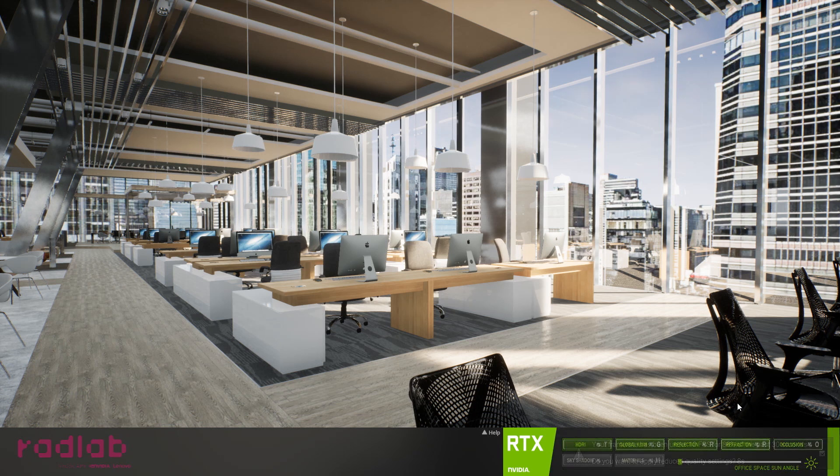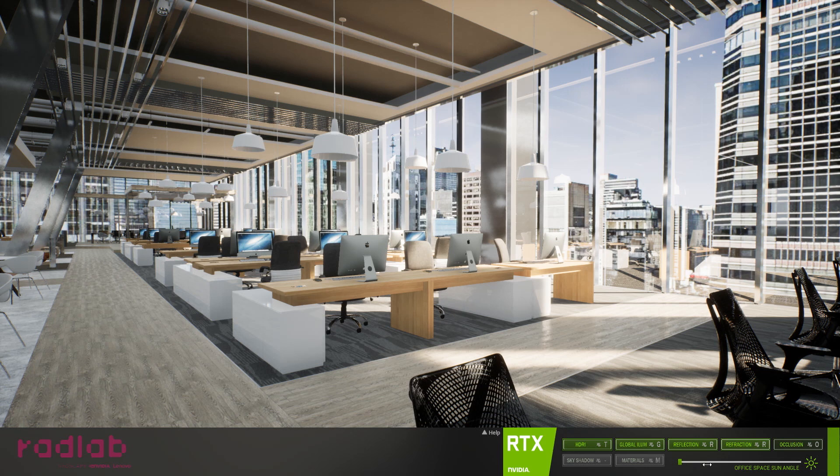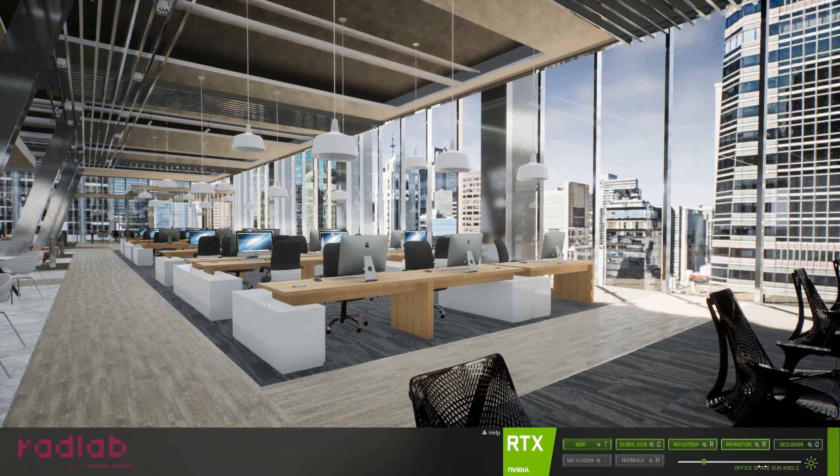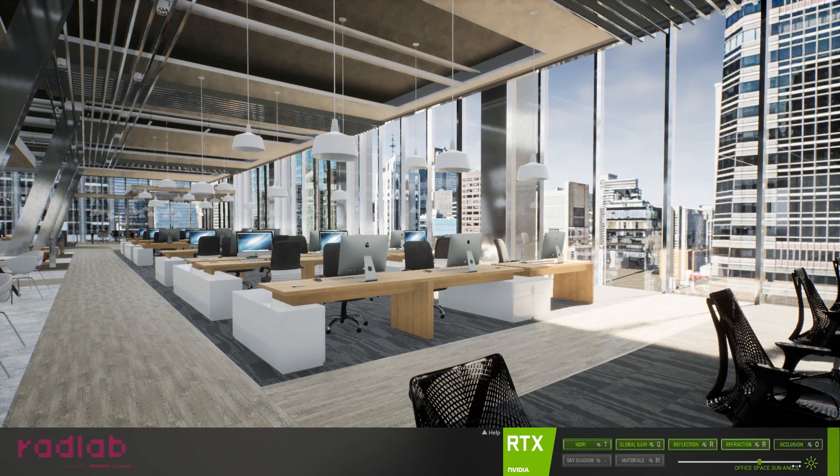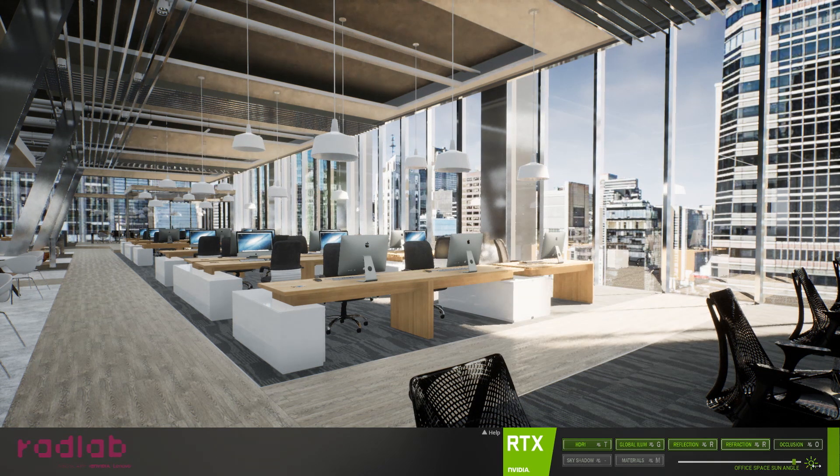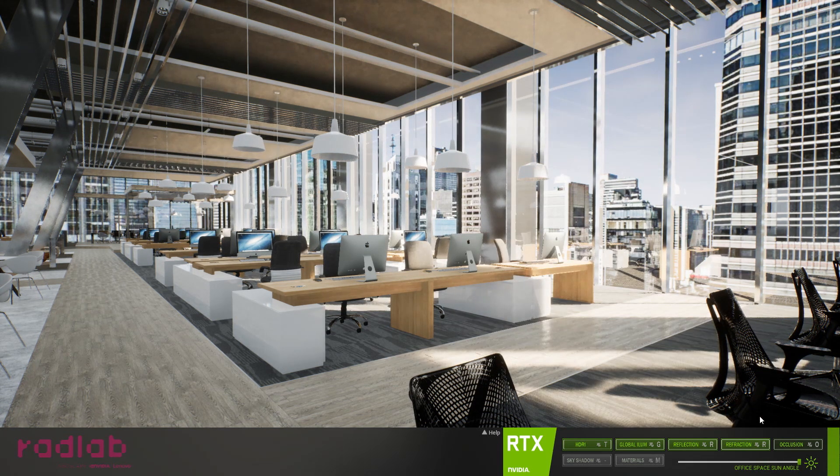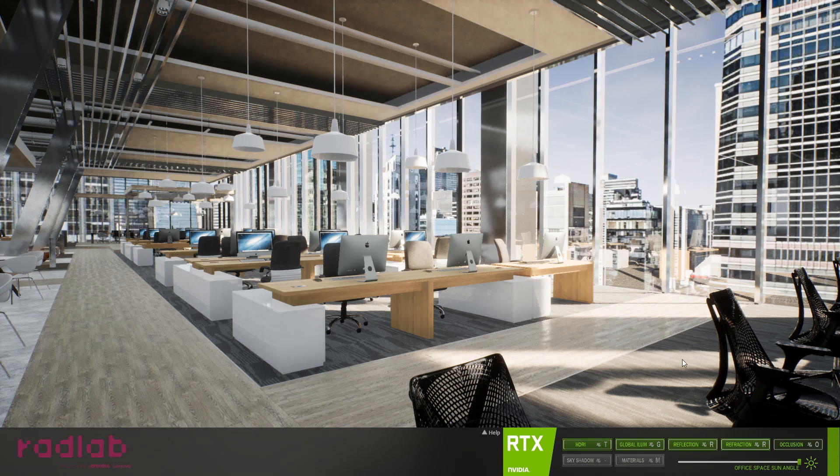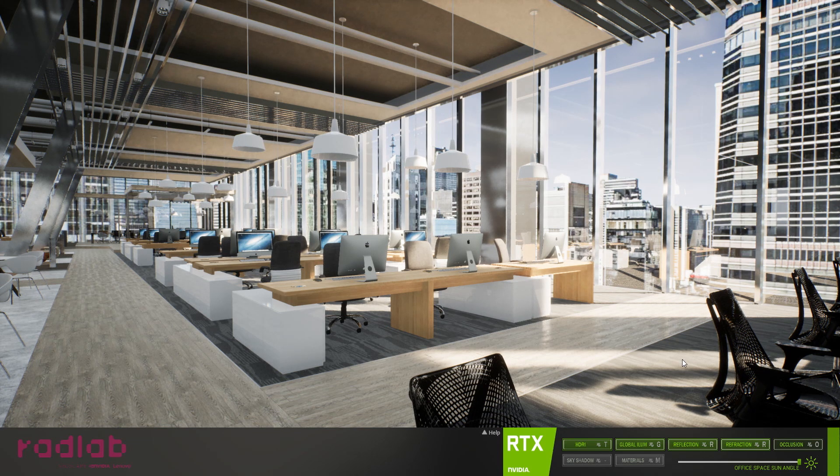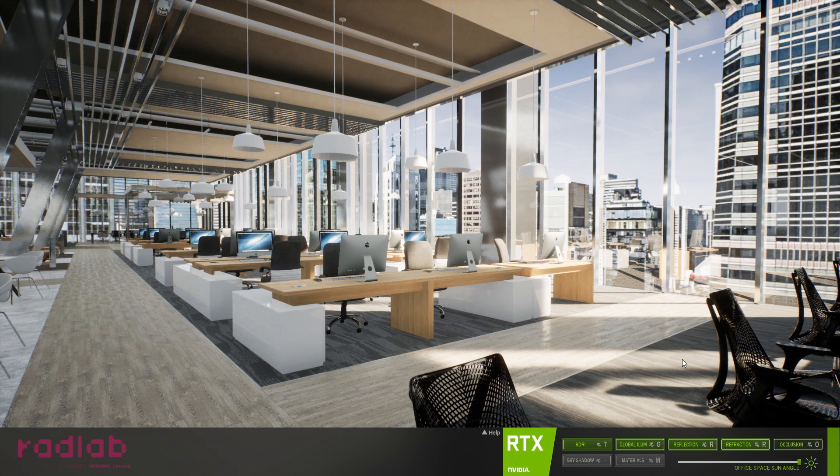And again, just very simple things to see what the scene could change. Maybe changing the time of day, changing anything. You really can move here and no problem.